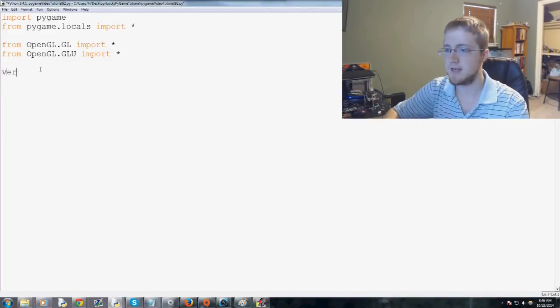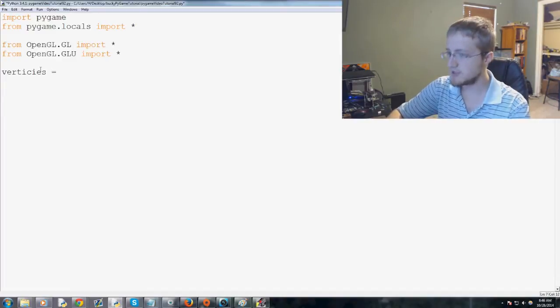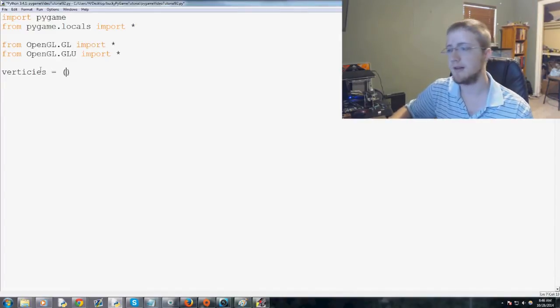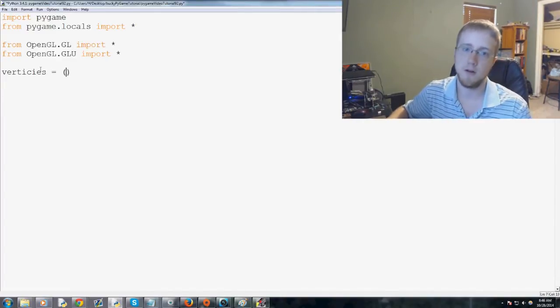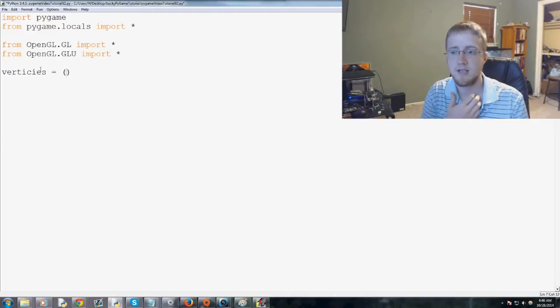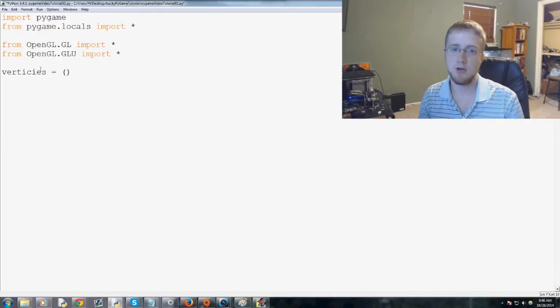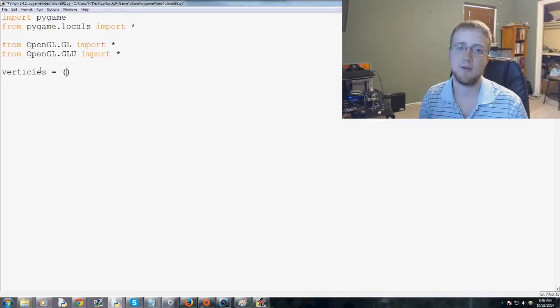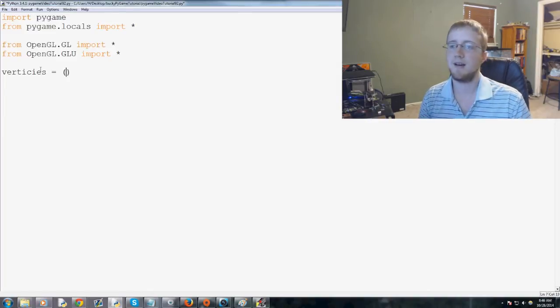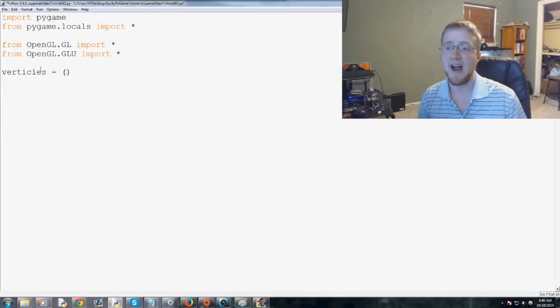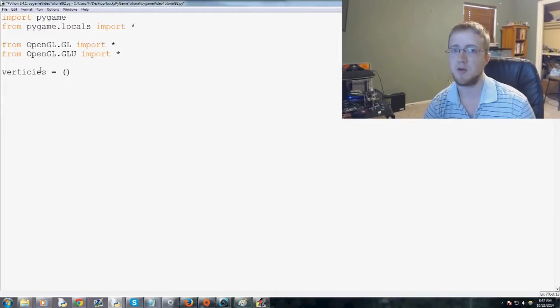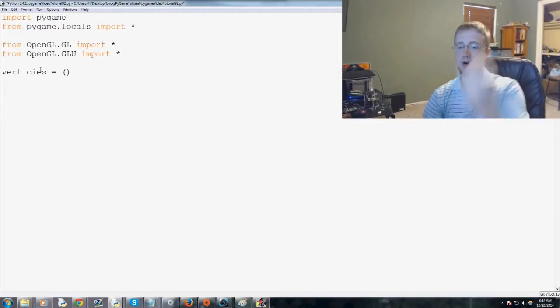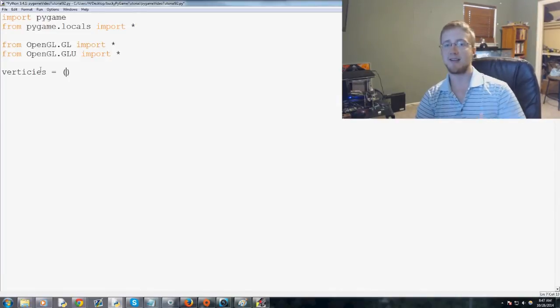Anyway, vertices. Vertices is going to equal a big old list of all of our nodes, and it's important that the vertices are in proper order. I'll show you later on down the road why that is important. But these have to be in perfect order because what PyOpenGL is going to do is it's going to draw each one and it's going to connect the dots.